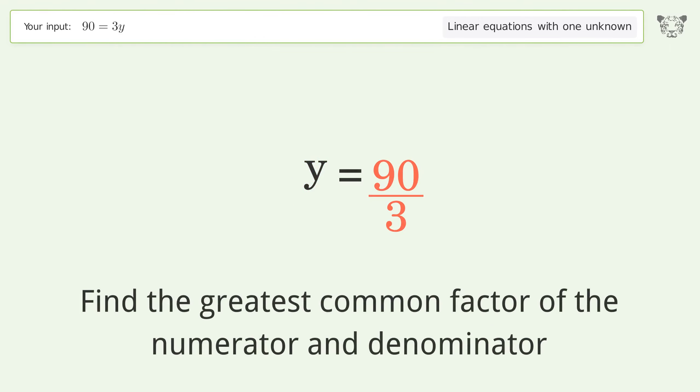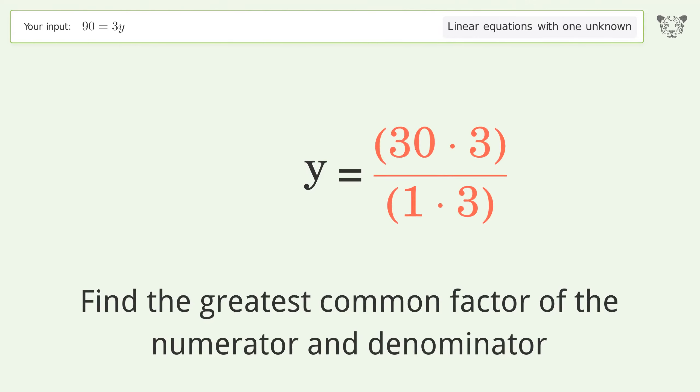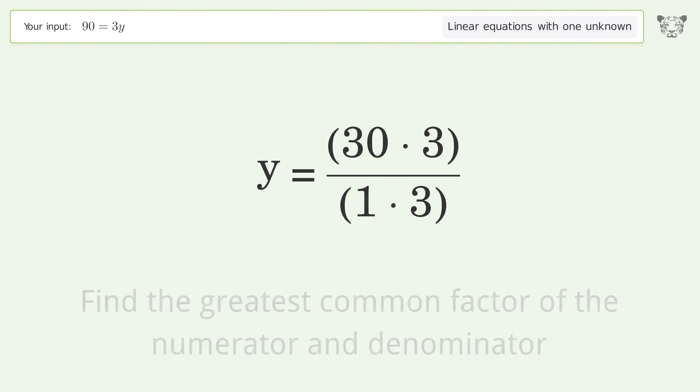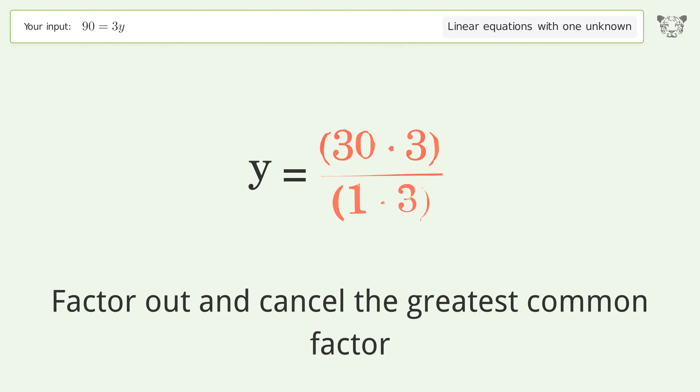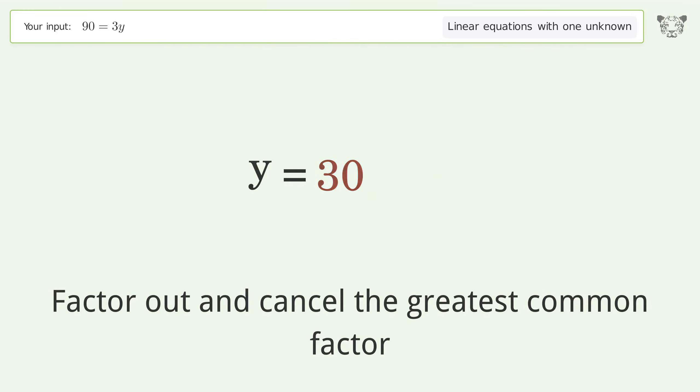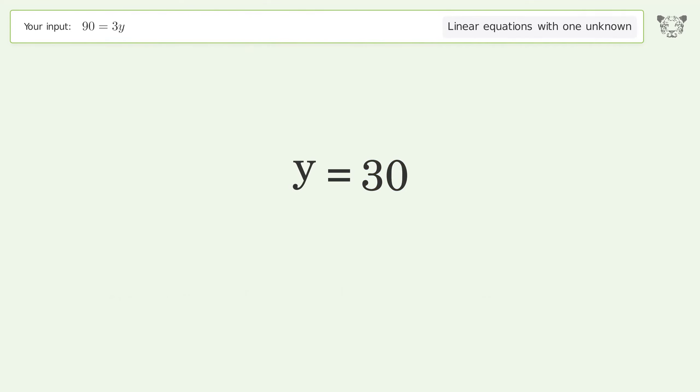Find the greatest common factor of the numerator and denominator. Factor out and cancel the greatest common factor. And so the final result is y equals 30.